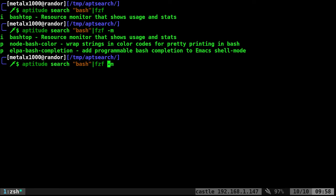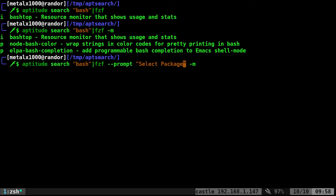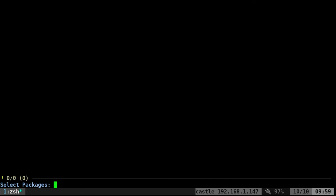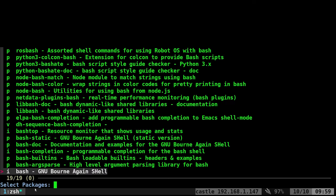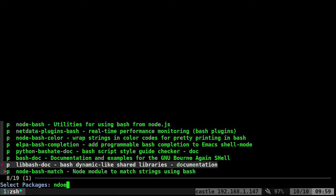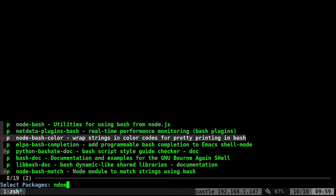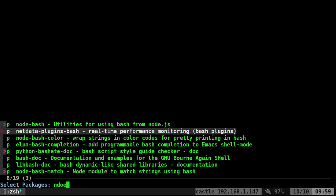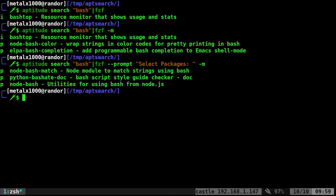We want to give it some sort of prompt so the user knows what to do. Dash dash prompt, and then what we want it to say, we'll say select packages. We'll make that look nice. Now we have our little select packages prompt. I can type in something like node, and I can select whatever packages I want here.